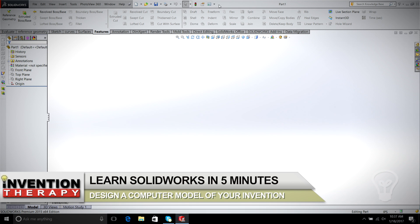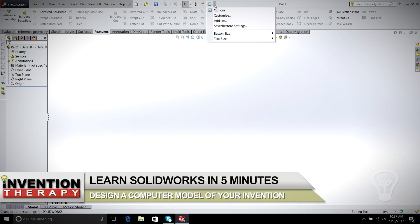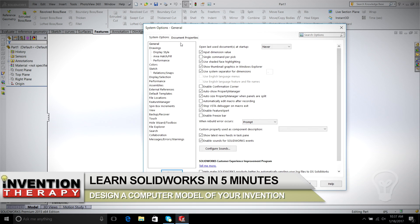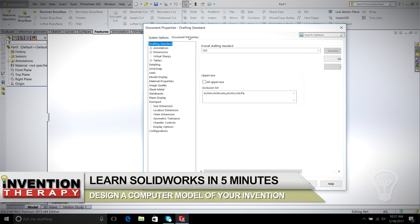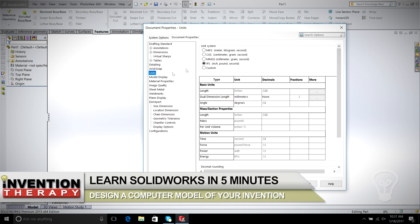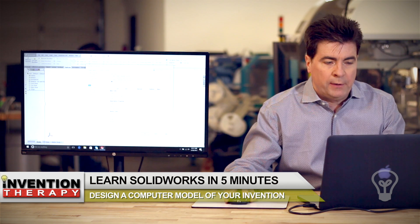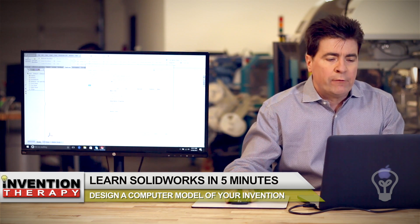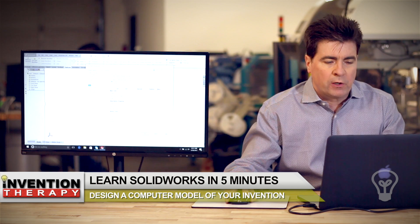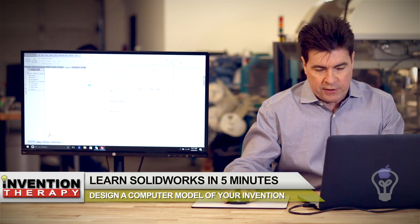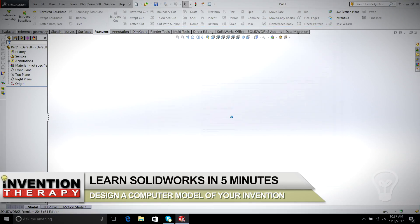The first thing I usually like to do is go up to this setting here, which is Options, then Document Properties, and Units. Right now it's in inches. You can put it in millimeters, and there are a few other choices. But for this episode, we're going to do it in inches, so let's just leave it at inches.